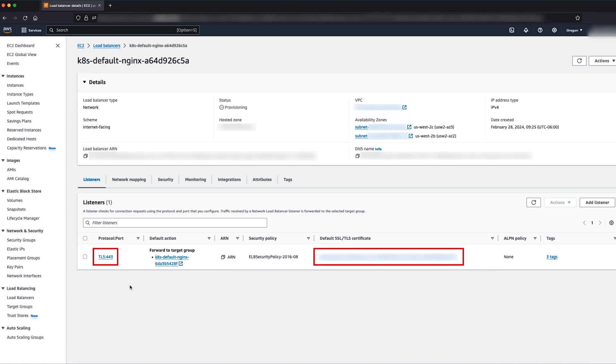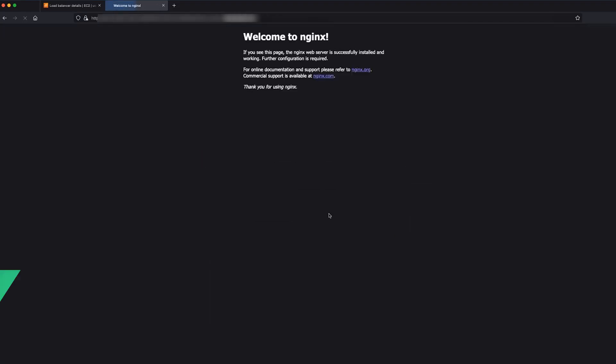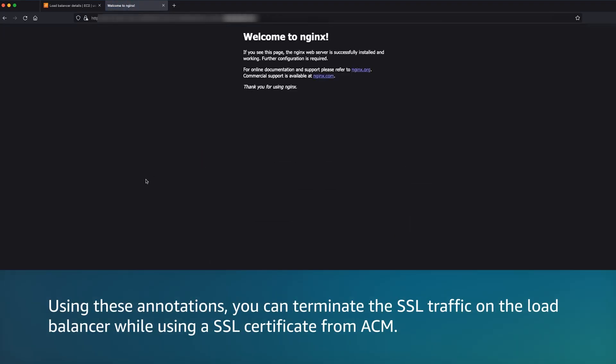Now try accessing the load balancer URL on the browser on HTTPS protocol. So using just these annotations, you can terminate the SSL traffic on the load balancer while using SSL certificate from ACM. Now you know how to terminate HTTPS traffic on EKS workloads with ACM.